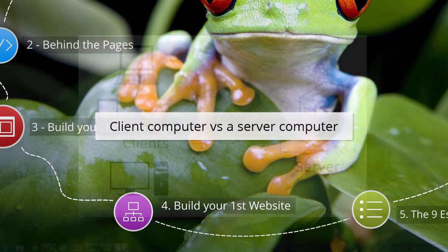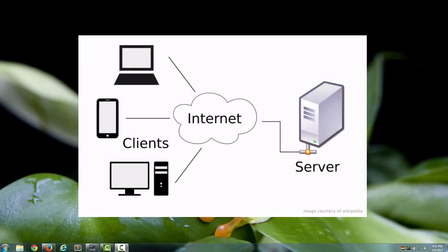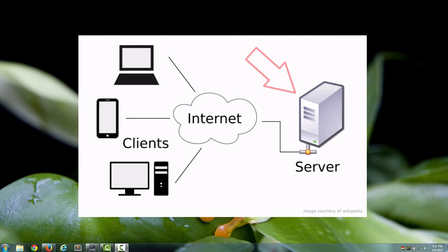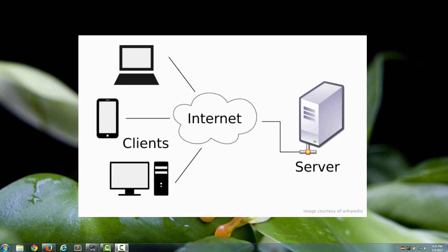So what's a server computer? A server computer is just any computer that has server software installed on it. Traditionally, server computers are pretty beefy, pretty powerful computers, but they don't have to be because computers are so fast today, even a wimpy computer can be a server computer.